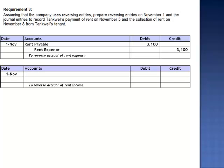Similarly, we literally reverse the adjusting entry for the rent receivable. Rather than debiting rent receivable and crediting rent earned, we flip it around — debiting rent earned and crediting rent receivable.